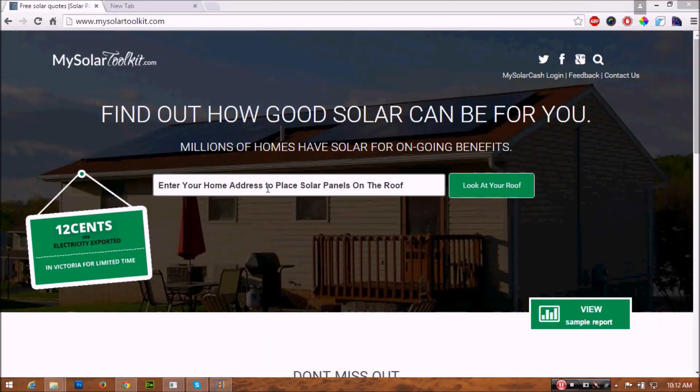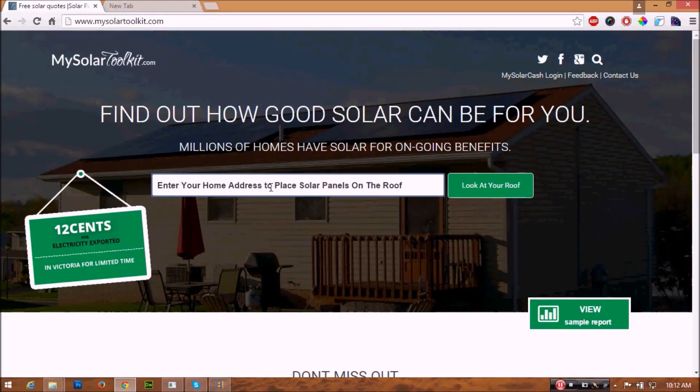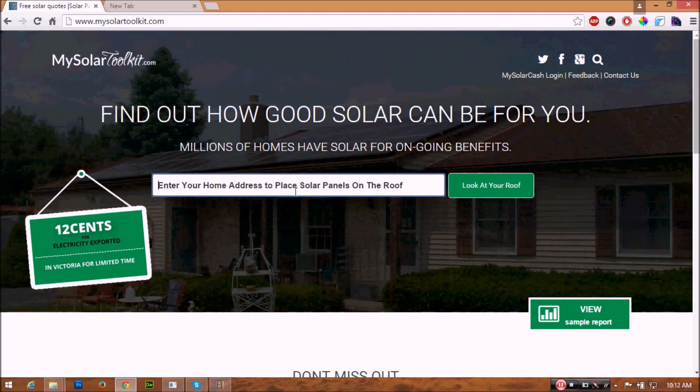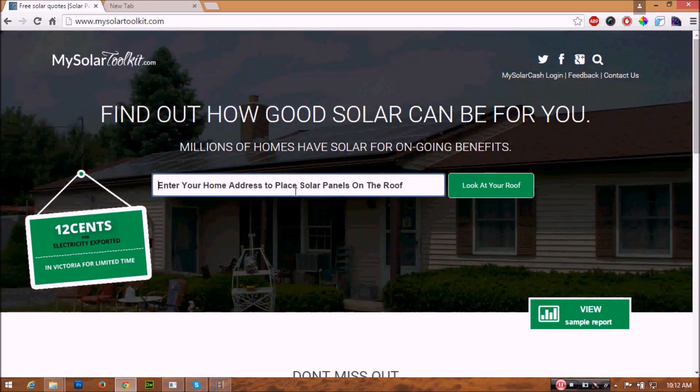Welcome to MySolarToolkit.com. With just simple steps you can see how solar can benefit your property.